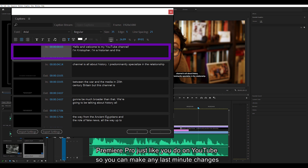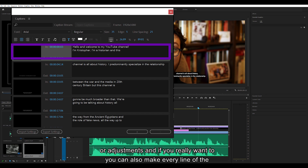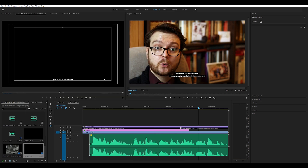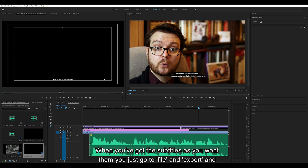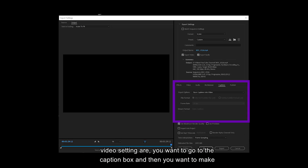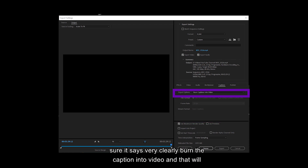You can also change and edit the individual words and sentences on Premiere Pro just like you do on YouTube. So you can make any last minute changes or adjustments, and if you really want to you can also make every line of the subtitle different — I'm not sure why you would, but the option is there. When you've got the subtitles as you want them, you just go to File, Export, and then Media. Using whatever your normal video settings are, you want to go to the Caption box and then make sure it says 'Burn the caption into video,' and that will permanently embed it into the video file that you export.